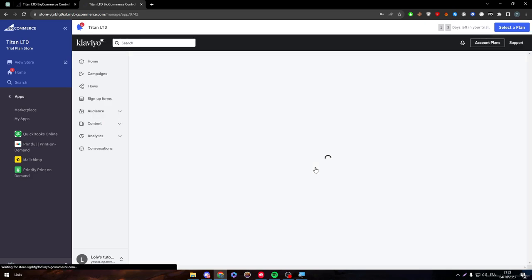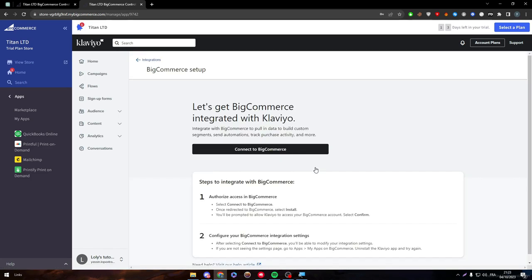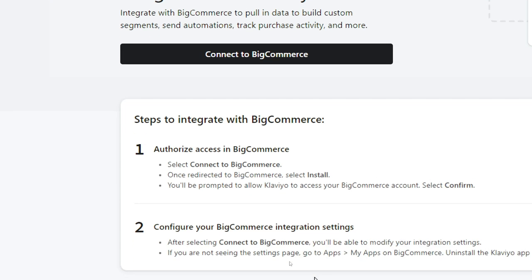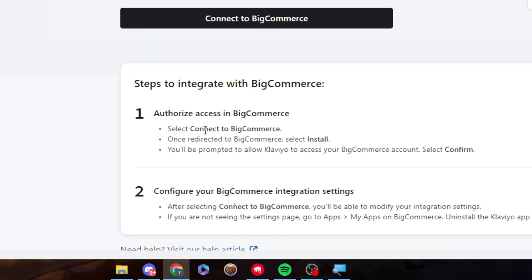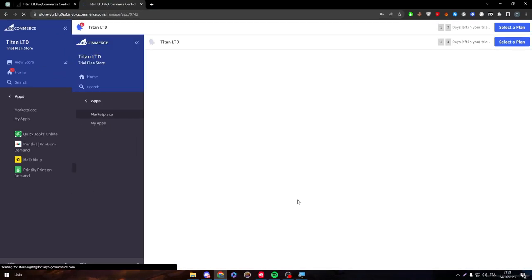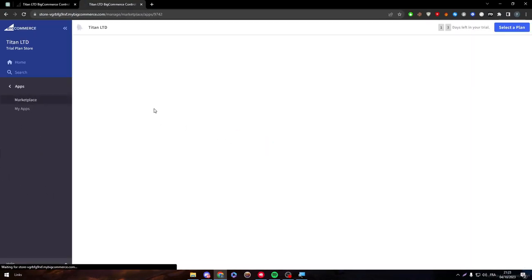And now I am into the dashboard of Klaviyo inside of my dashboard in BigCommerce. So now I have two dashboards open at once in the same platform. So for now, we have to connect to BigCommerce. So the steps of integration with BigCommerce, there is two steps. Authorize access in BigCommerce and then configure your BigCommerce integration settings. So let's click on connect to BigCommerce.